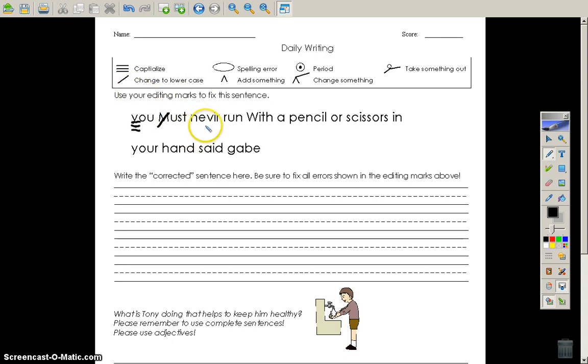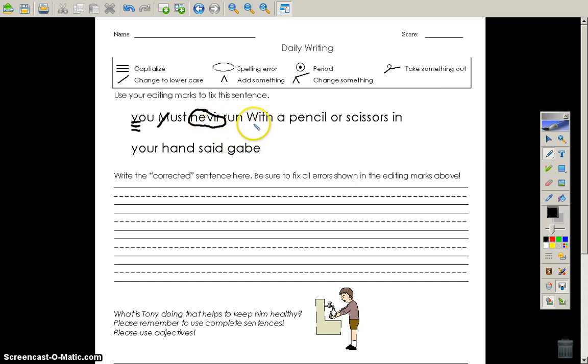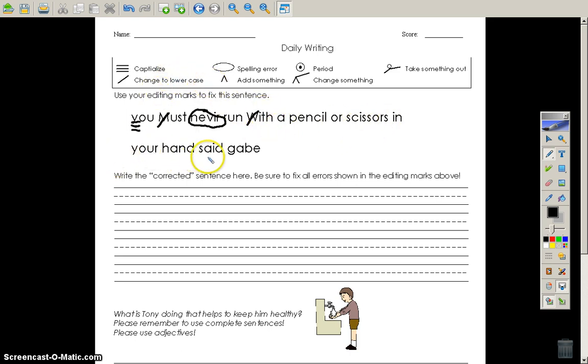Never, well, never is spelled wrong. I'm going to circle it. It should be N-E-V-E-R. Run looks fine with a capital letter. Put a line through it just like that. A pencil or scissors in your hand said Gabe.